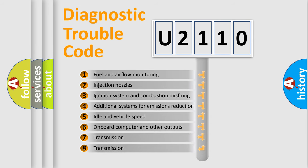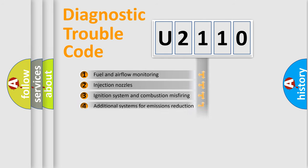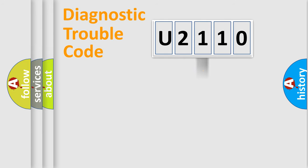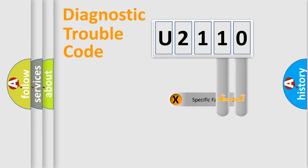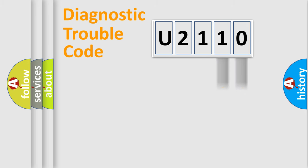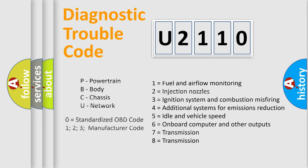The distribution shown is valid only for the standardized DTC code. Only the last two characters define the specific fault of the group. Let's not forget that such a division is valid only if the second character code is expressed by the number zero.